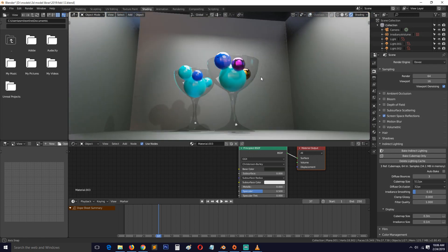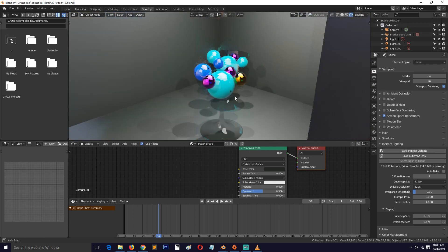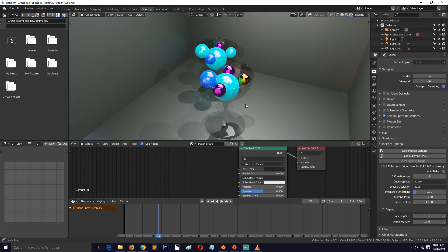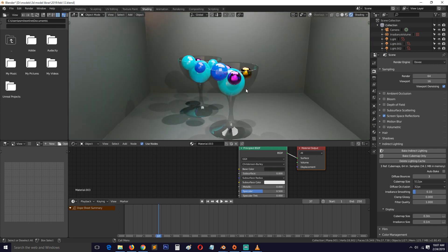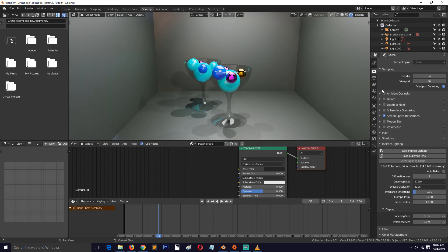That's how you make refractive glass in Blender 2.8 using EEVEE. If you found this useful, please leave a like, subscribe, and I'll see you in the next video. Thank you.